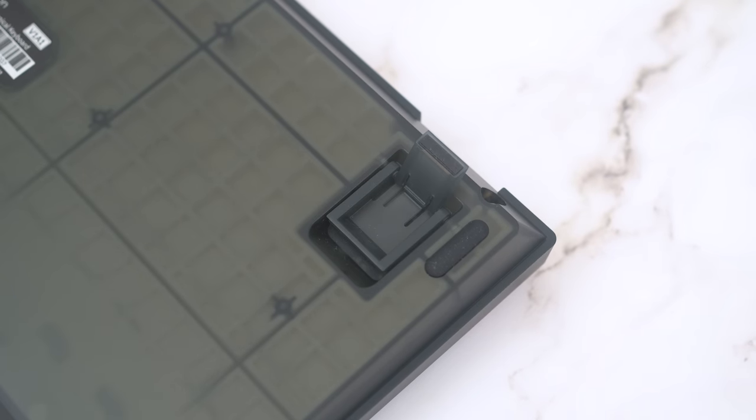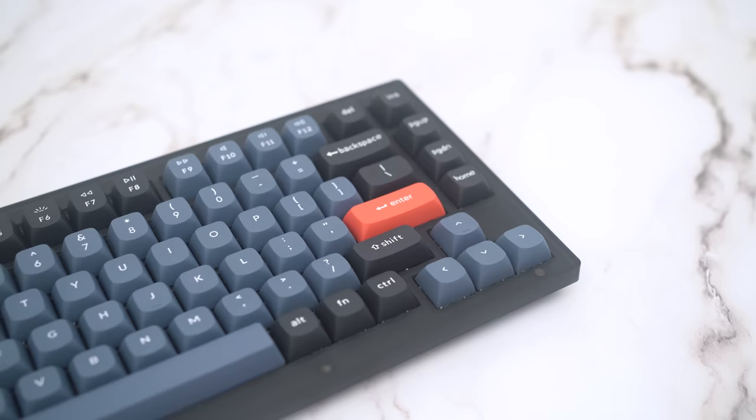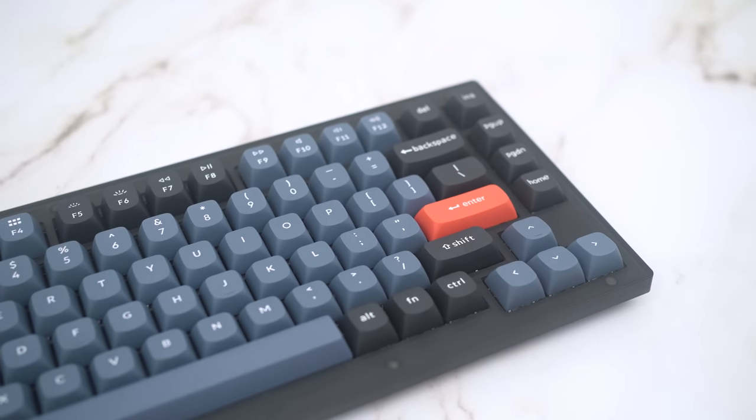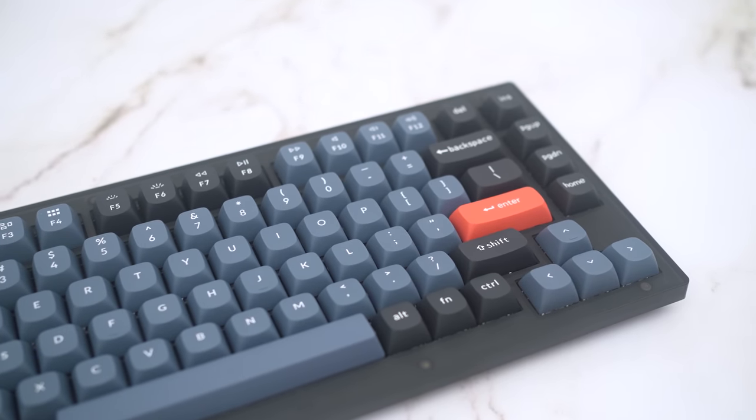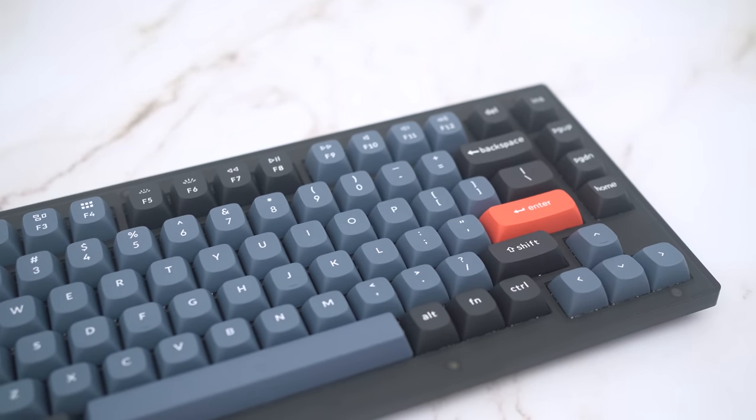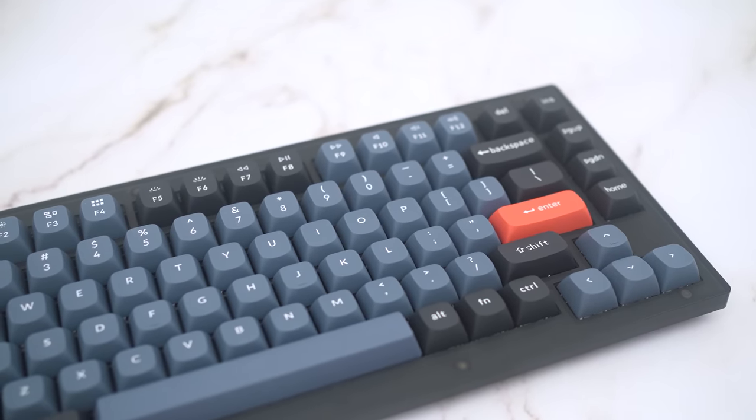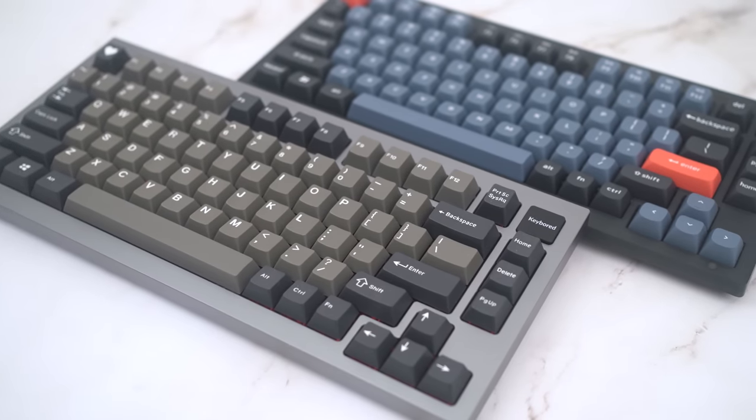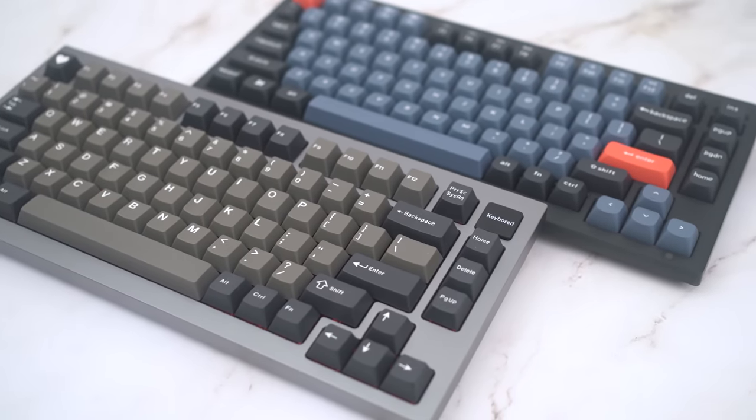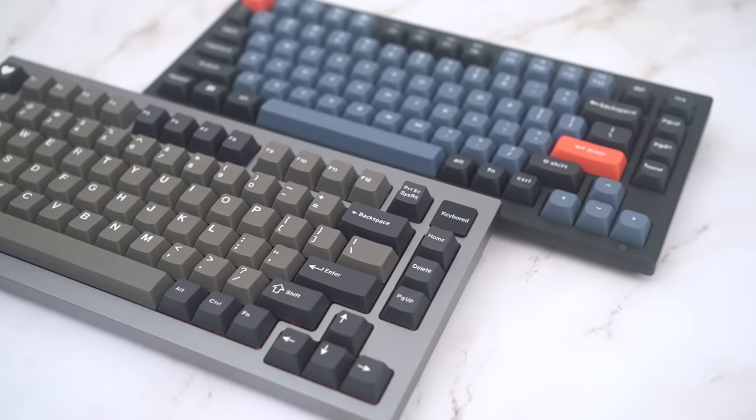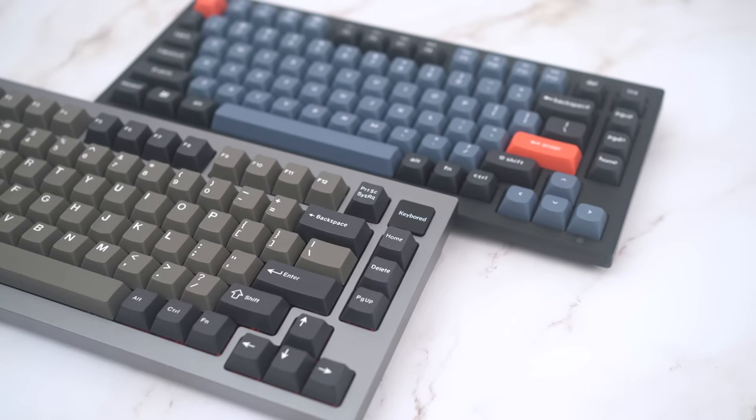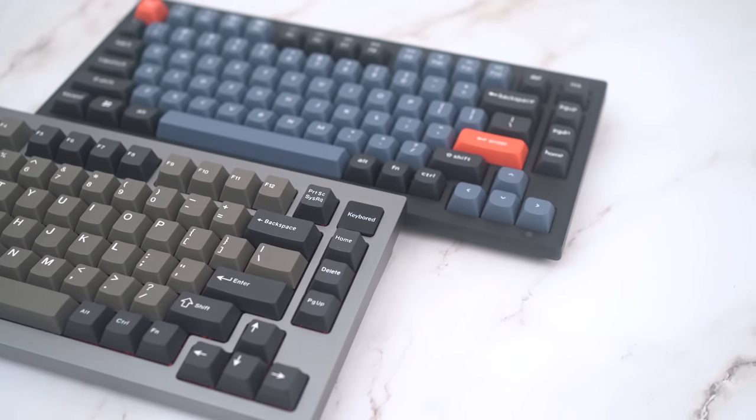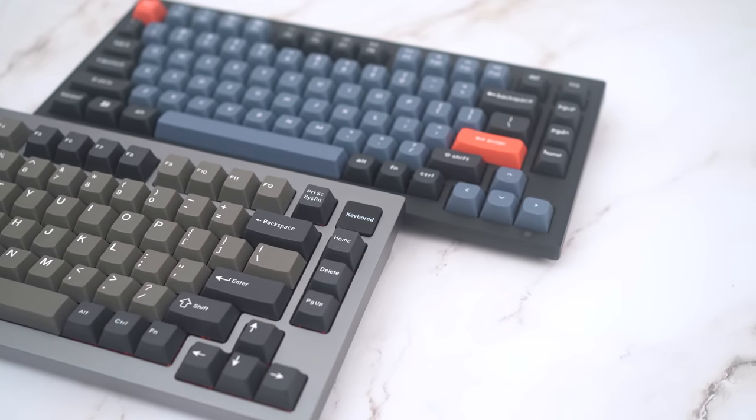So, for someone new to this hobby, this does check pretty much all the boxes for the price of something like a GK61. Now, other than this thing looking like a plastic Q1, does it also perform like a Q1? Well, let's start by listening to how it sounds.